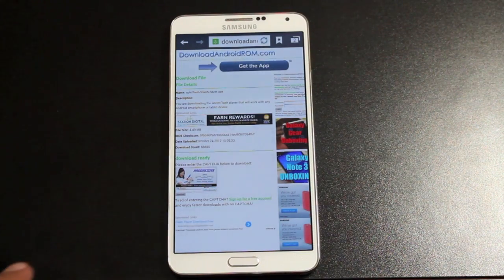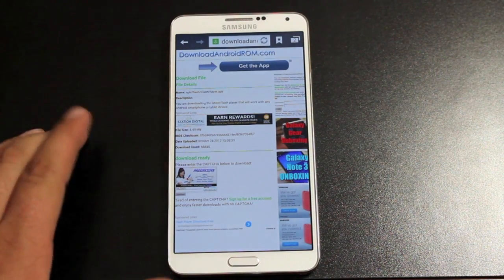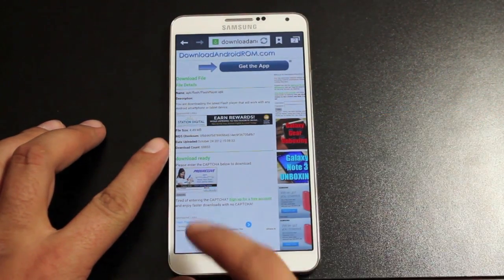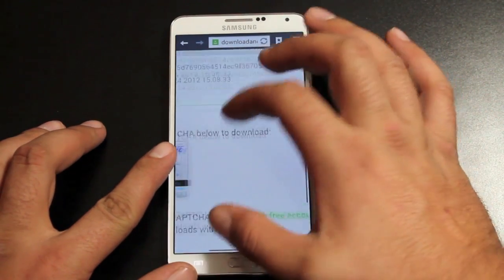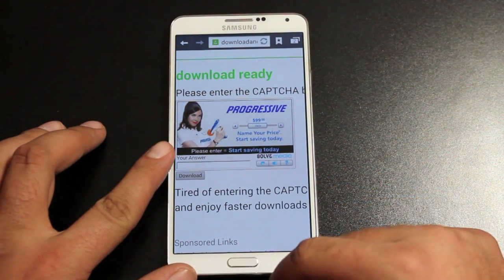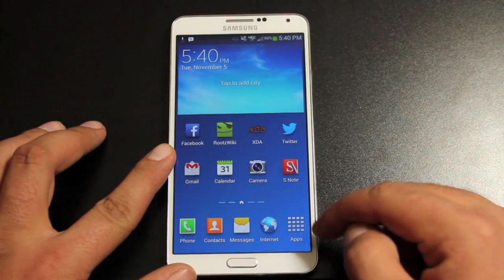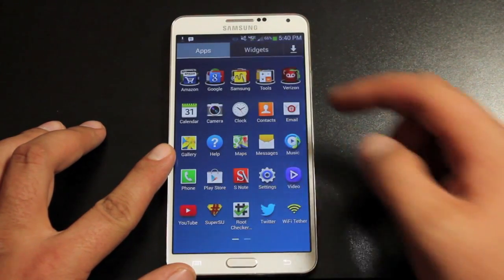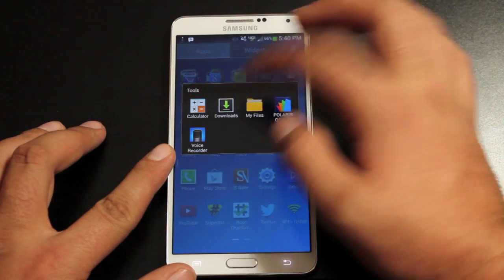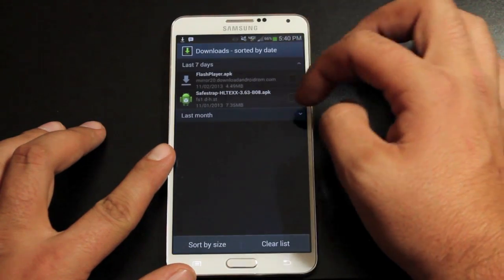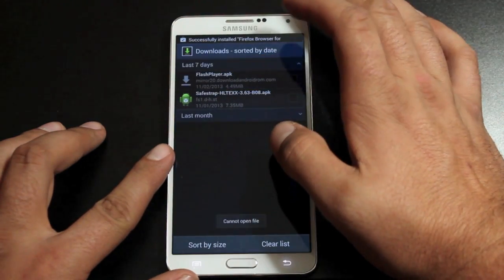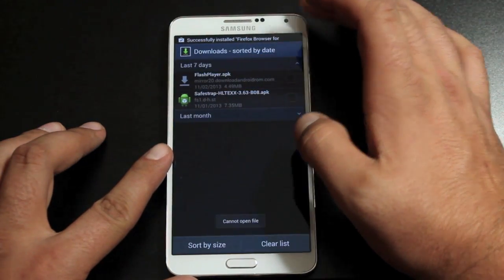If you go to the link in the description, you'll land on this page. You'll enter in the captcha and then download the file. Once that file is downloaded, you should be able to go into Tools and Downloads and install the Flash Player.